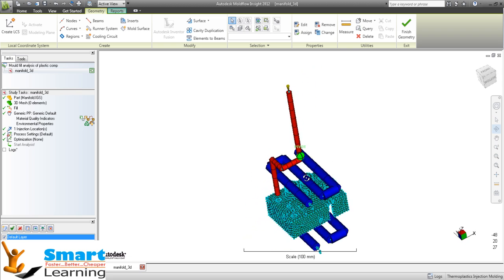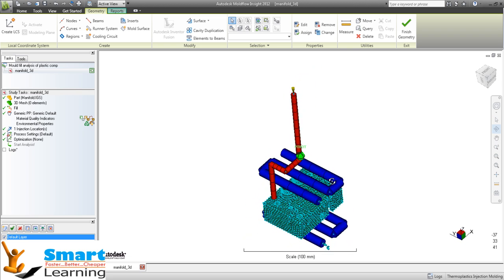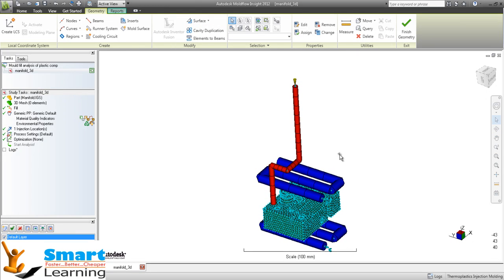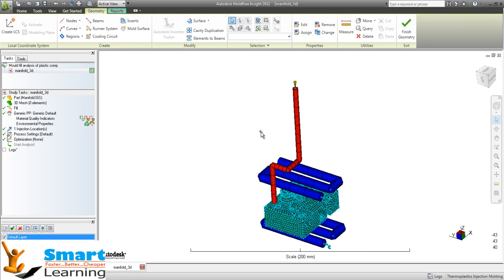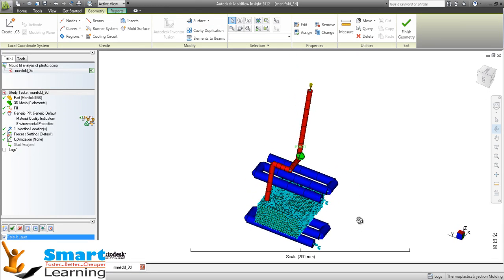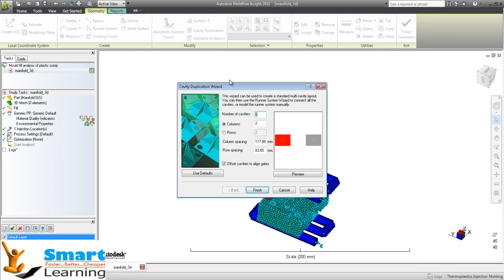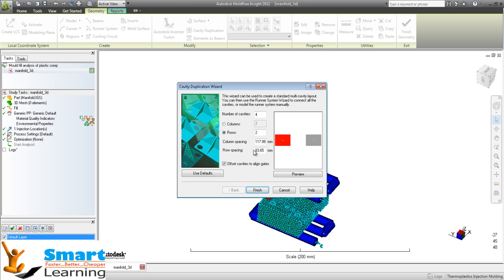This is what we are looking for. After doing this, you can go for multi-cavity as well. If you go to cavity duplications, you can have the number of cavities and put it as per your requirement. I am going for 4, where 2 is rows and 2 is the column.